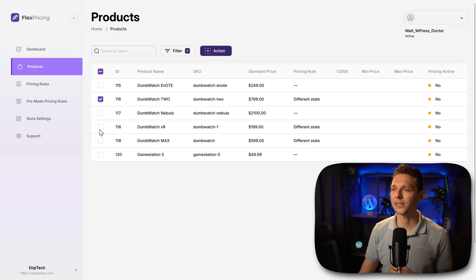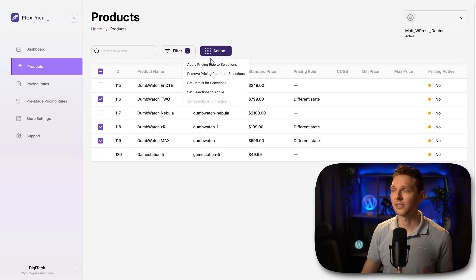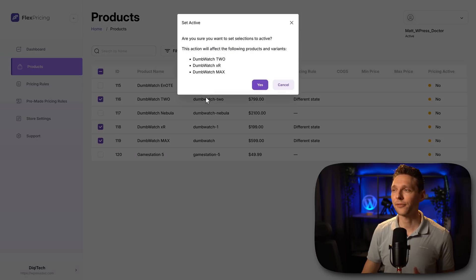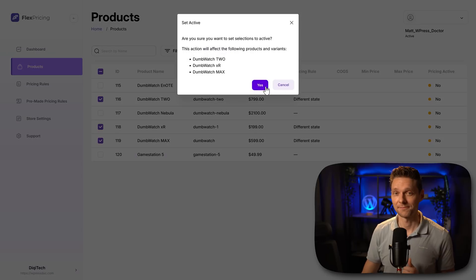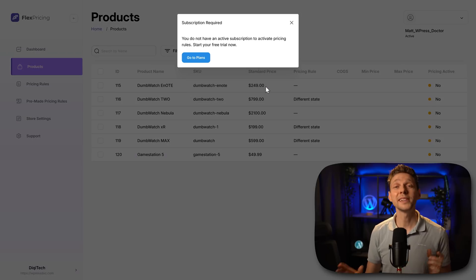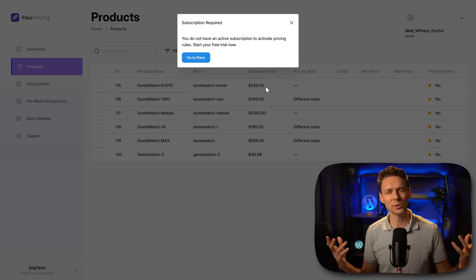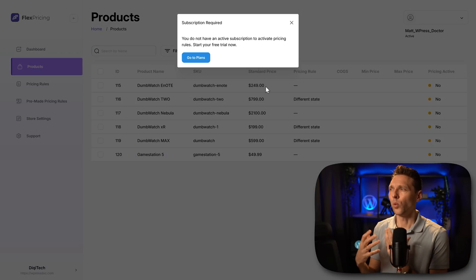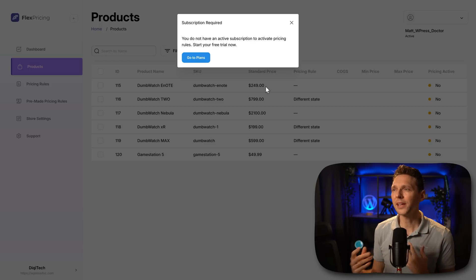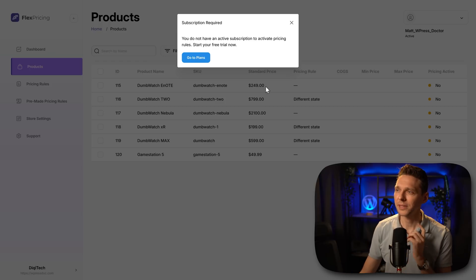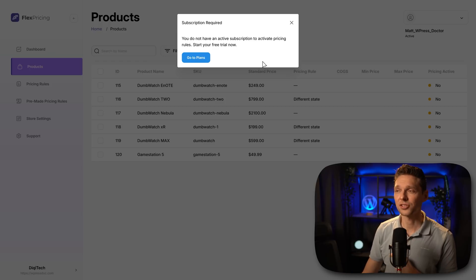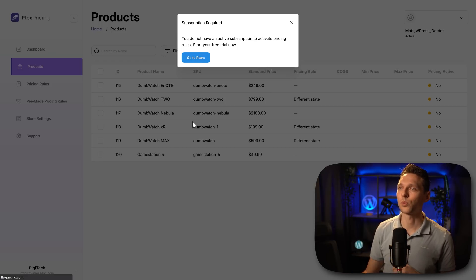So let's activate them manually. Go over there, press on action, set selections to active. Then we press yes. Oh, we need a subscription for this. Of course, I was wondering when do we have to pay something. But now I can understand. Let's go to plans and see how that works.